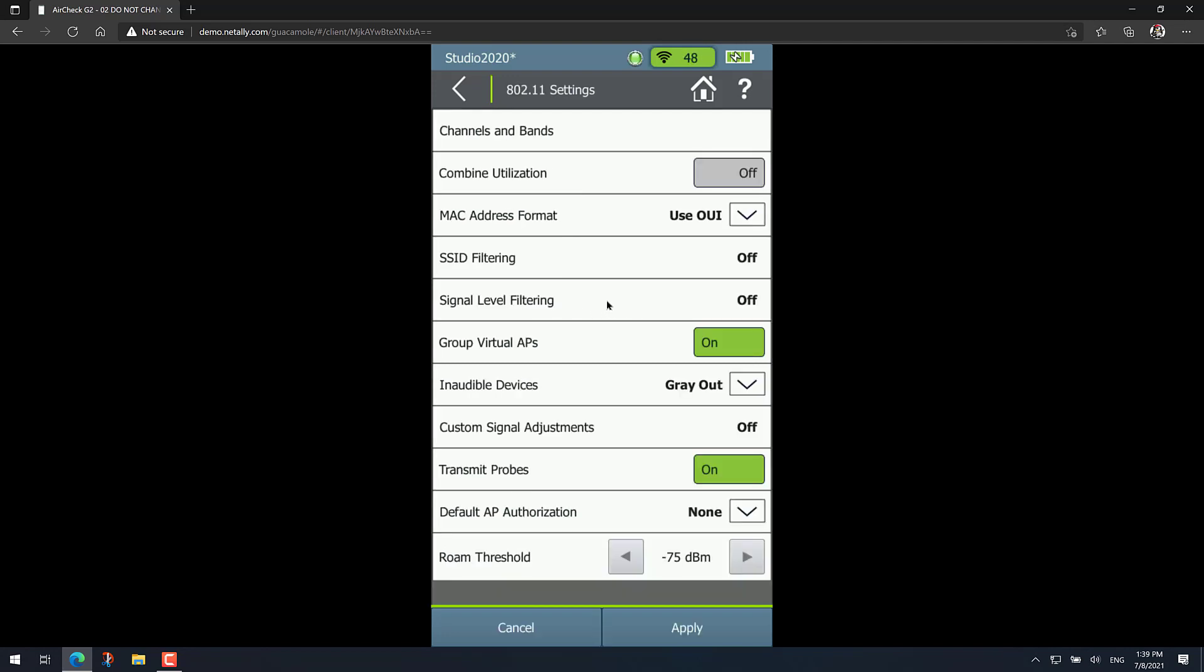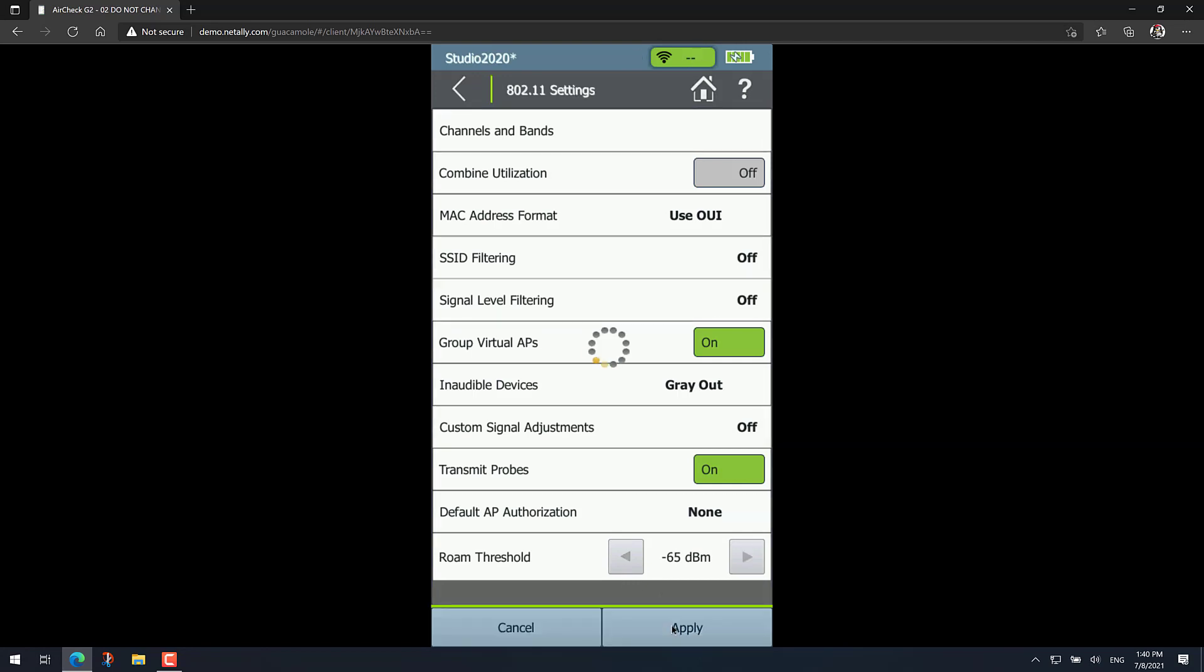And now basically just go to the bottom of the list and you'll find the roam threshold. From here, just use the arrows to select the roaming threshold that you want to use. Let's say, for example, in this case that I want to use minus 65 dBm, then press on apply.